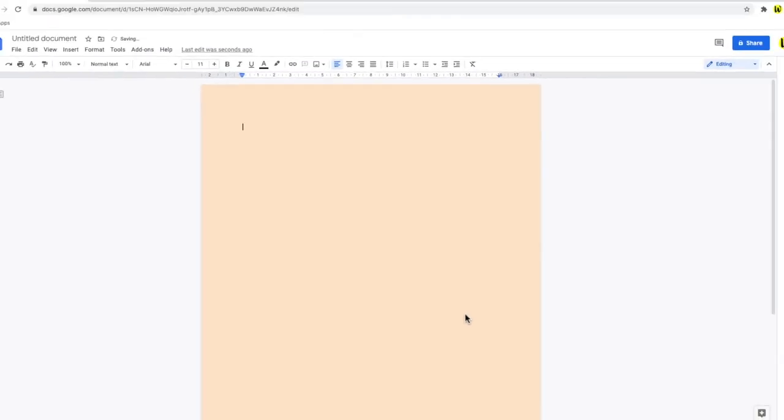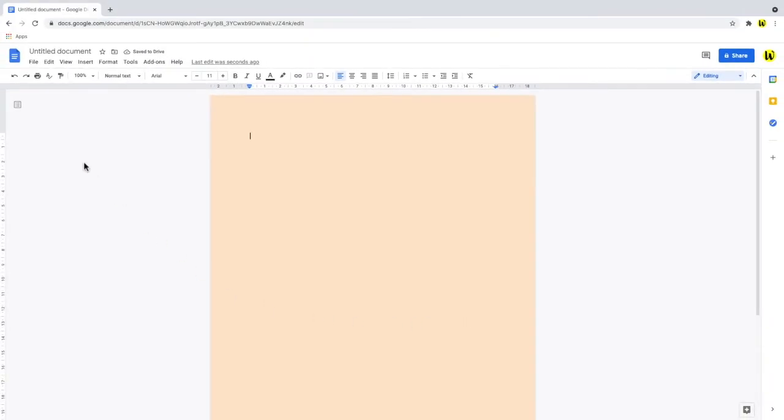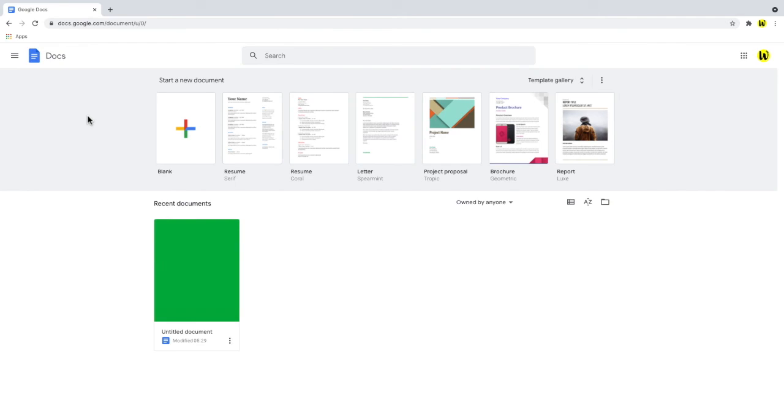And not only does that change the current document but when we choose to open a new document in Google Docs it will always be pink.